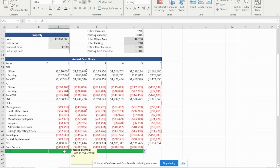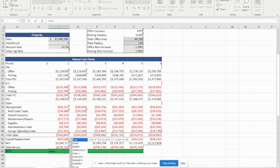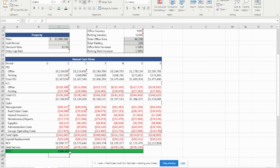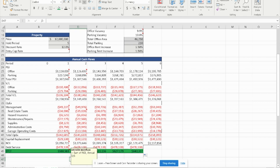The before-tax cash flow is very simple to calculate — it's the sum of NOI and the debt service. We drag it across and we have our before-tax cash flow for years one through five. Hope this was helpful.